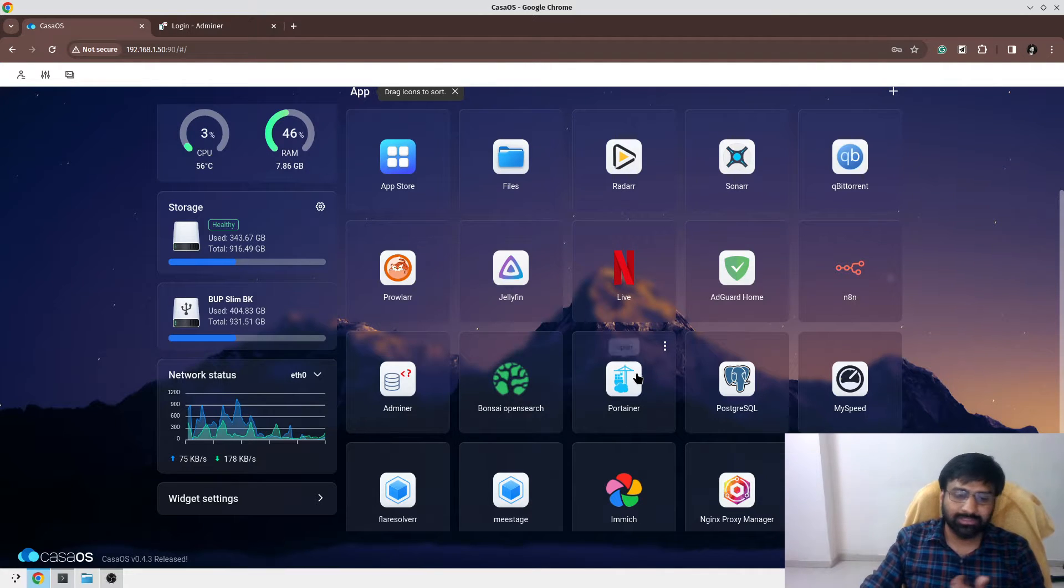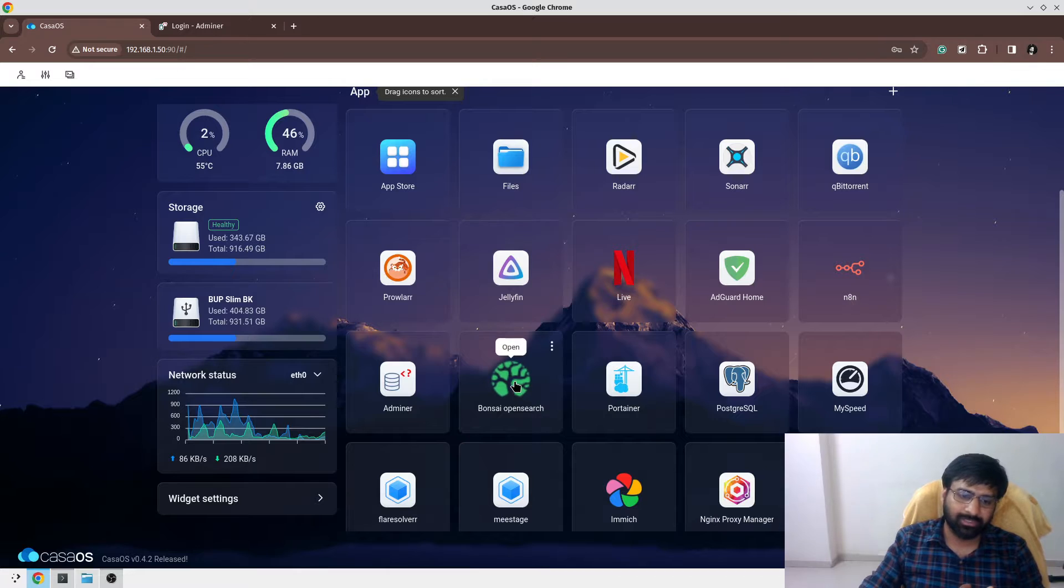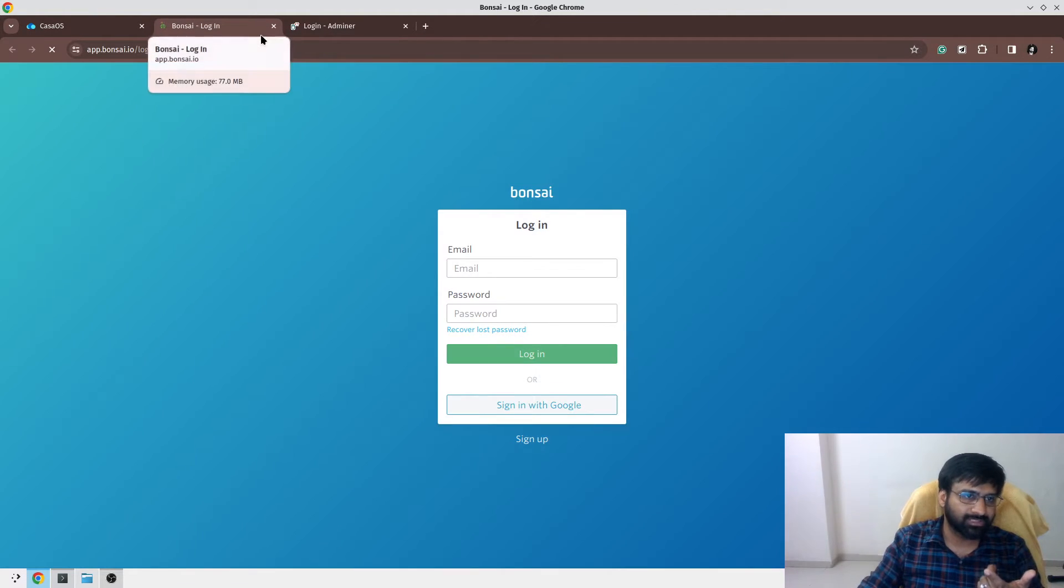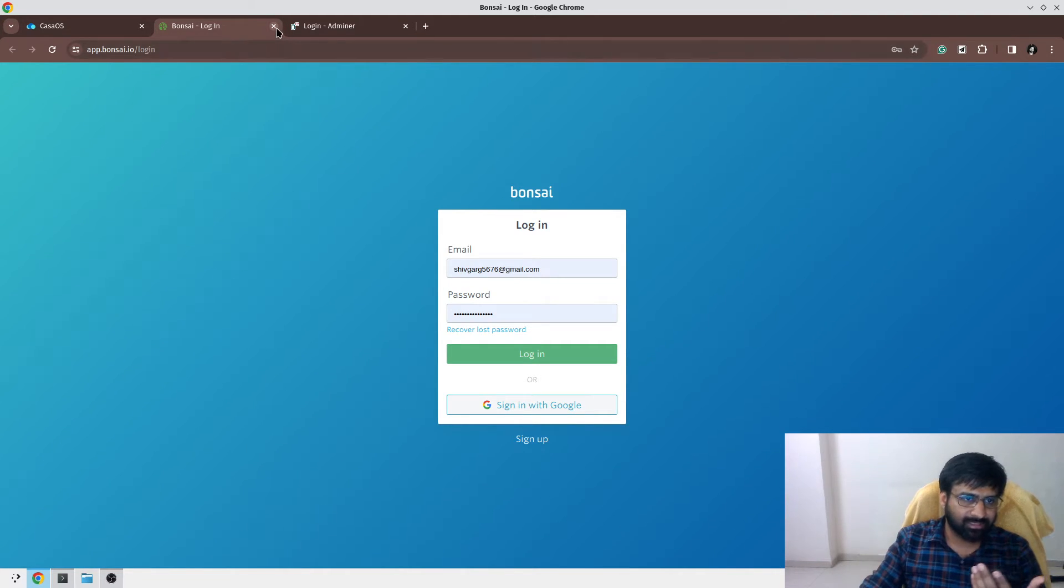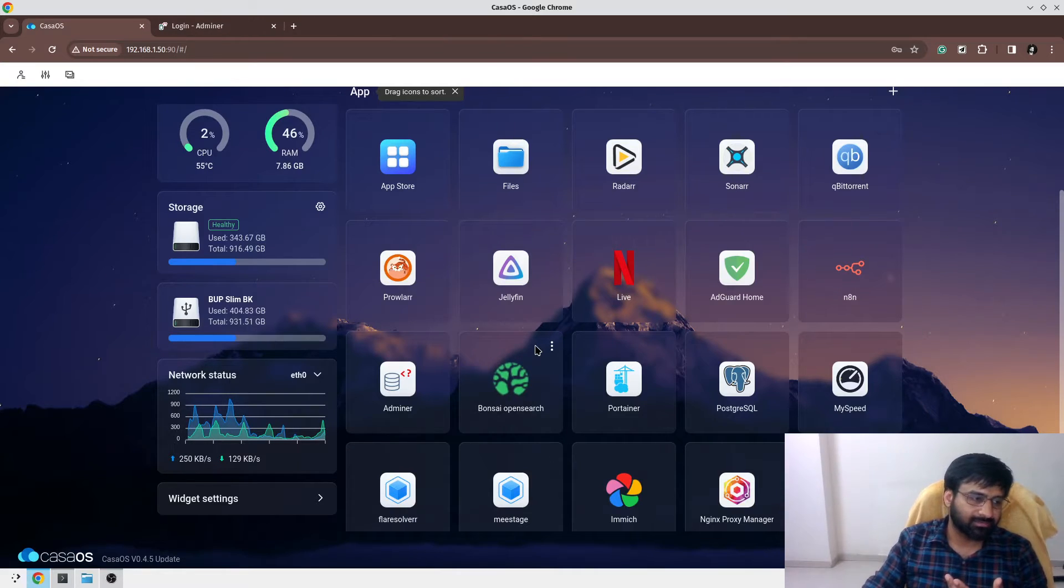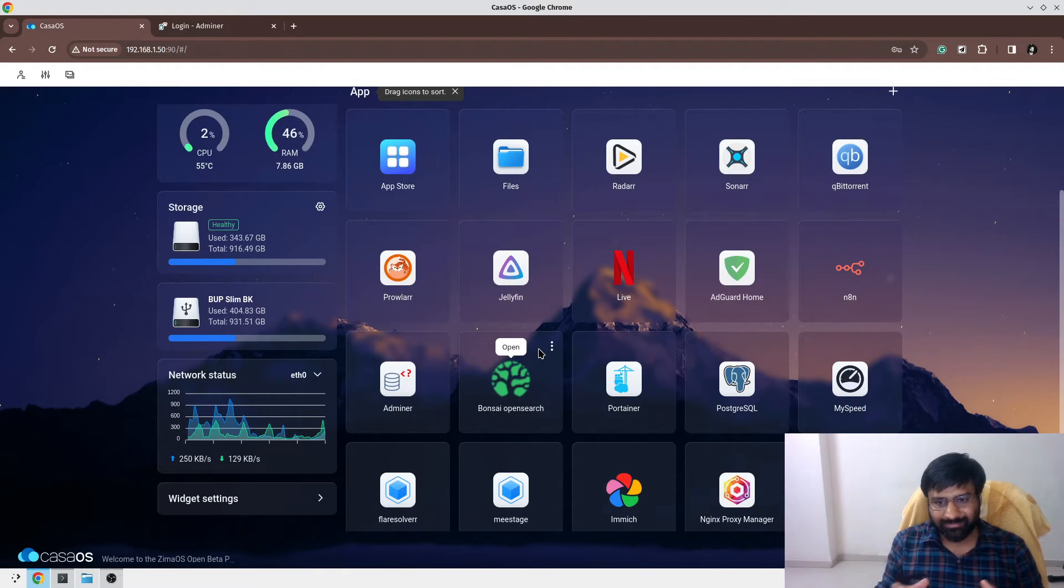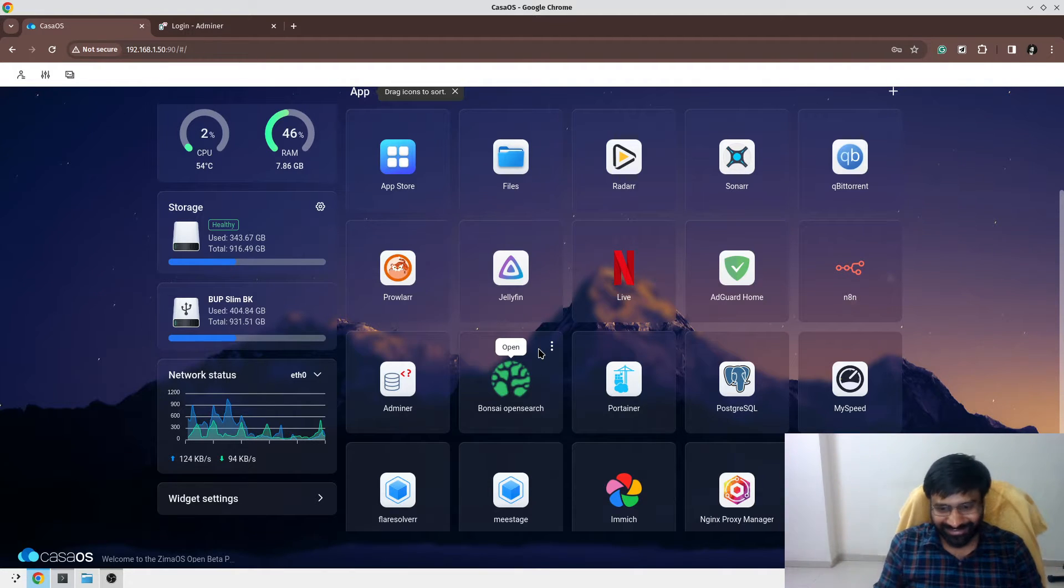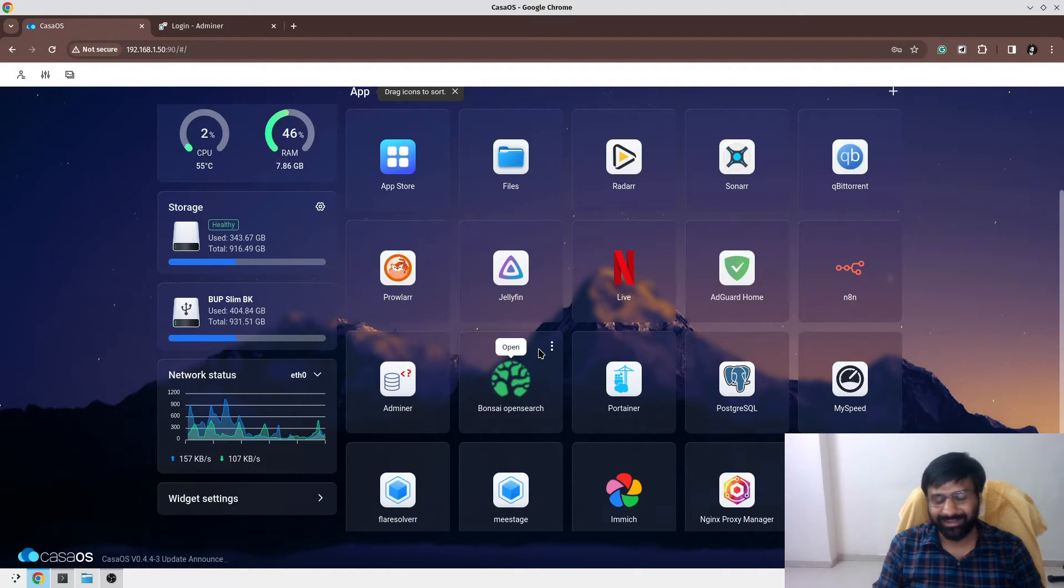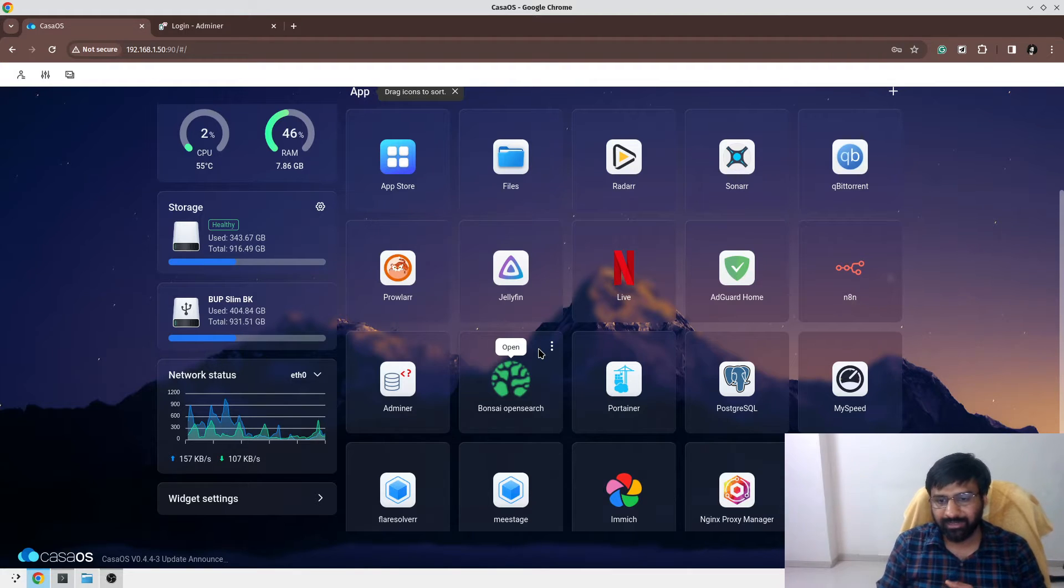One thing, CasaOS also gives you ability to add custom external links as well. For example, this is an external link. This is not something I have installed on my CasaOS, but this is an external app. I have configured a link so that it becomes part of my home server as well. It gives me that feel. I find it really convenient.